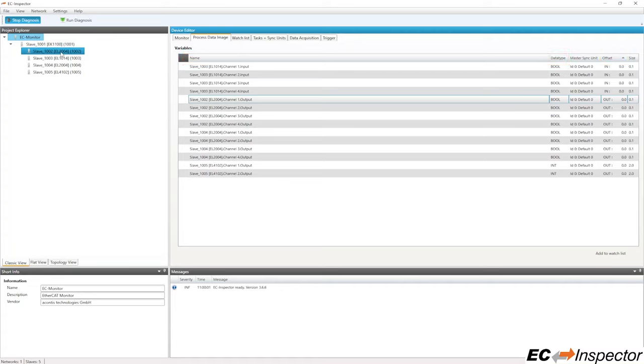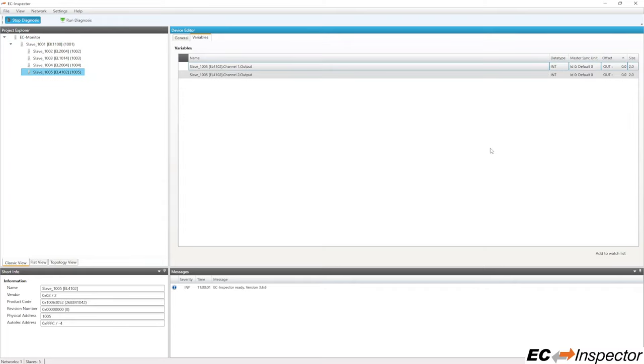To see the inputs and outputs of a specific slave, select the desired slave from the Project Explorer tree and then select the variables tab. From here, you can also add some specific variables to a condensed watchlist. You can add variables from any of the slaves to the watchlist.